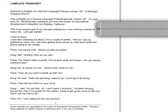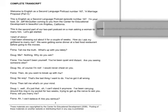This is the second part of a two-part podcast on a man asking a woman to marry him. Let's get started. I had been stressing out about it for a couple of weeks. How do I ask my girlfriend to marry me? We were getting some dinner at a fast food restaurant before going to the movies.